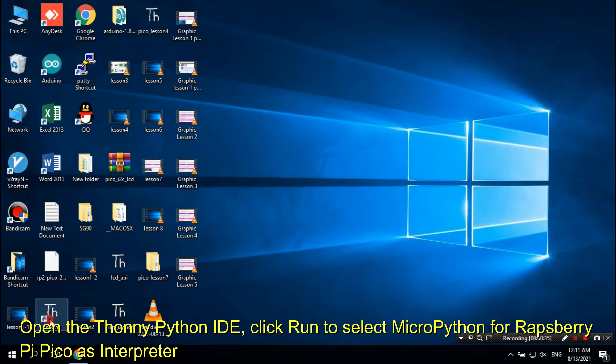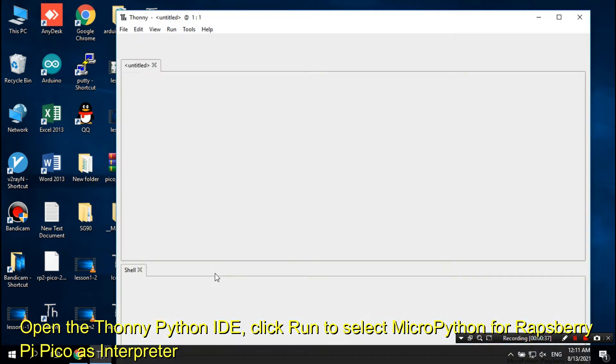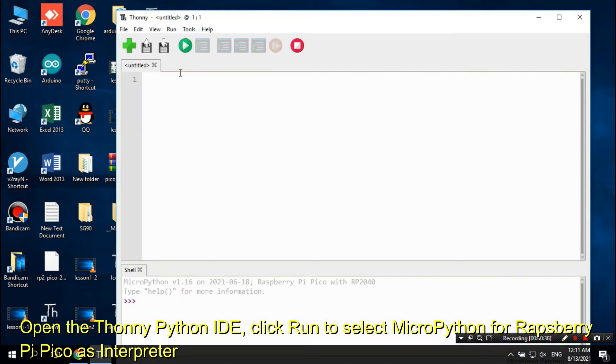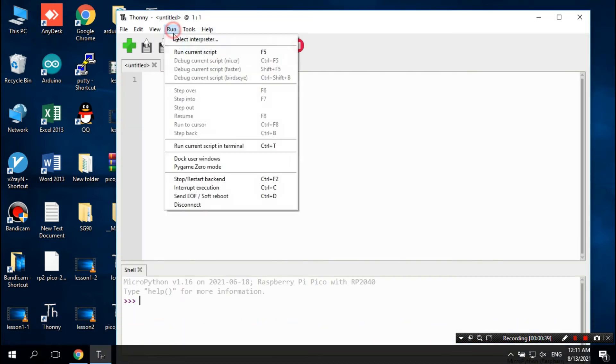Open the Thonny Python IDE. Click Run to select MicroPython for Raspberry Pi Pico as interpreter.